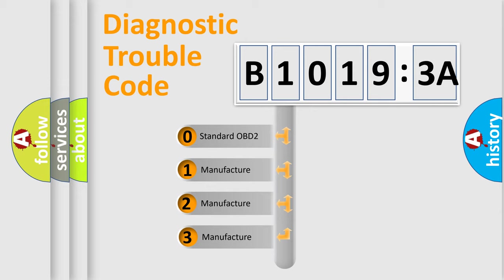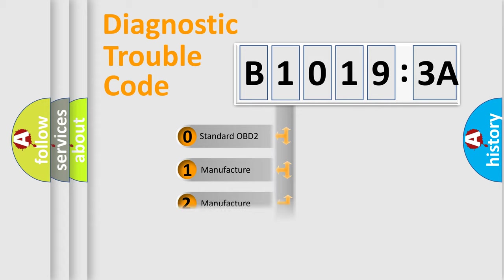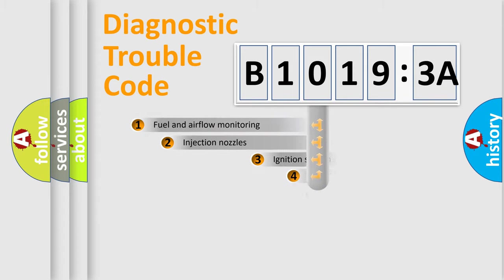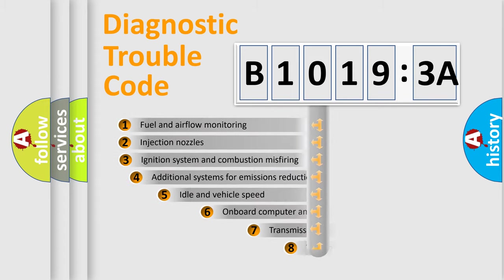If the second character is expressed as zero, it is a standardized error. In the case of numbers 1, 2, or 3, it is a car-specific error.